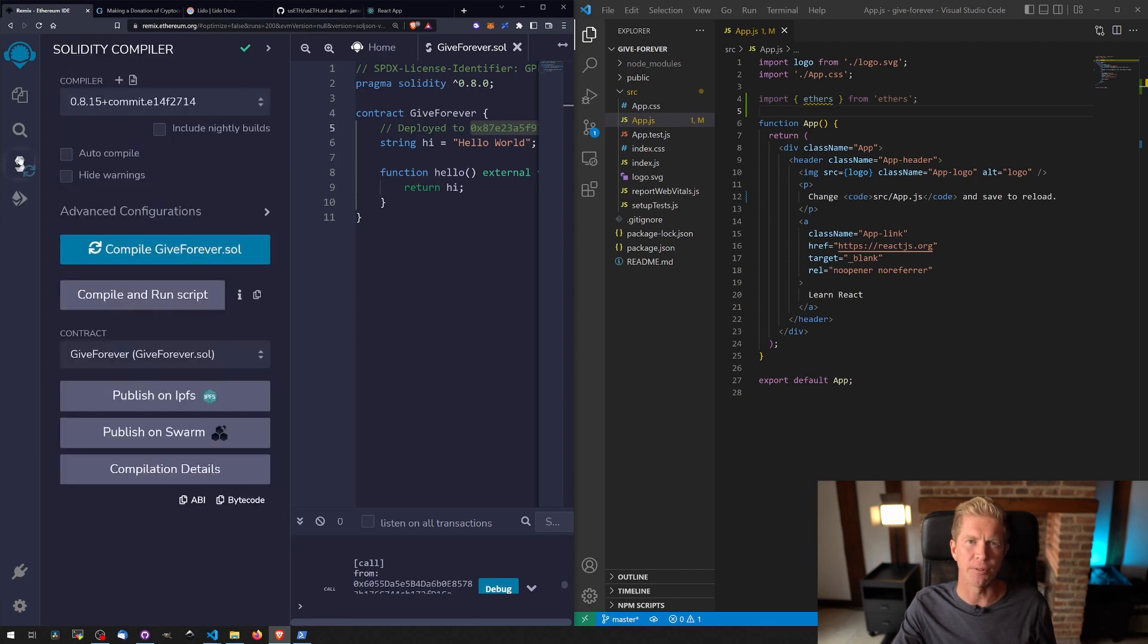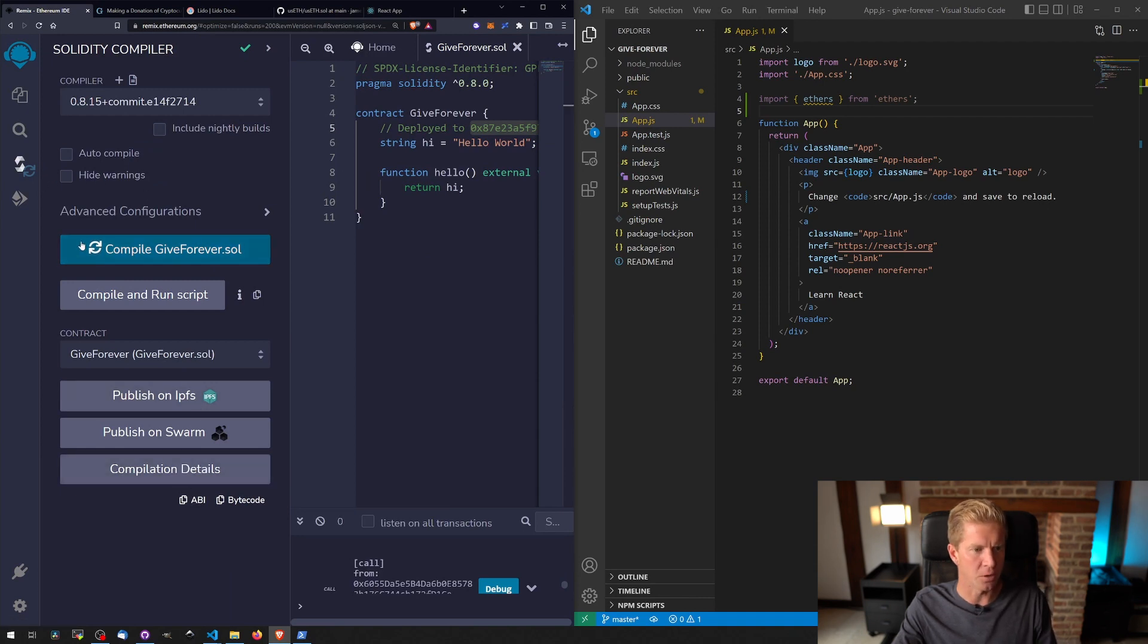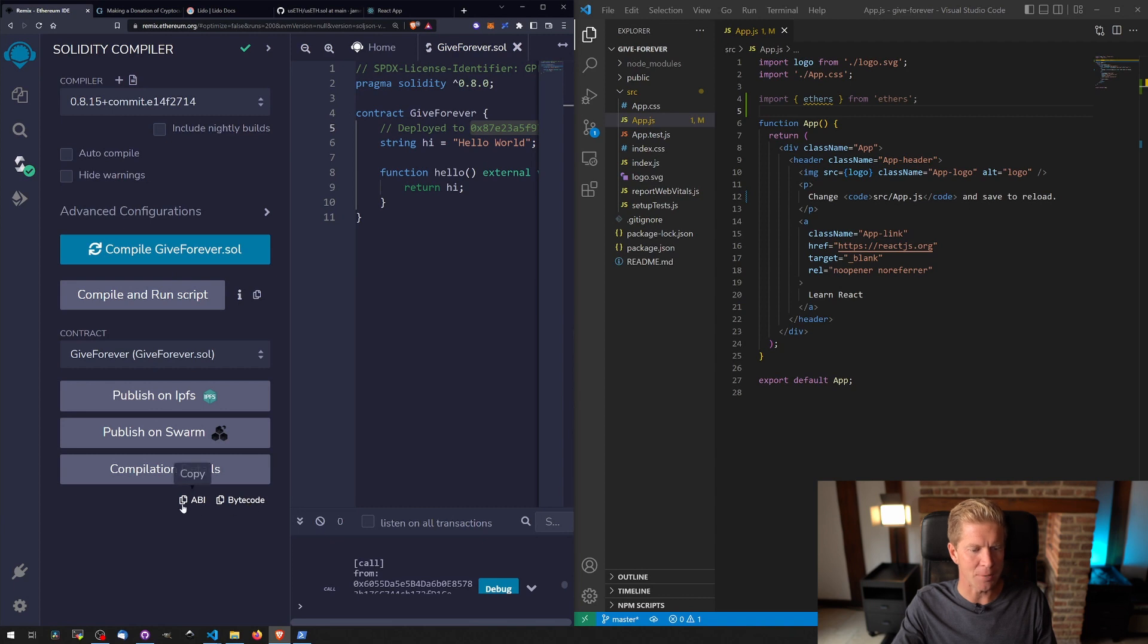So if we go back to the compile page, we can compile the contract here, and then we can just click this ABI button and it will give us this ABI details.